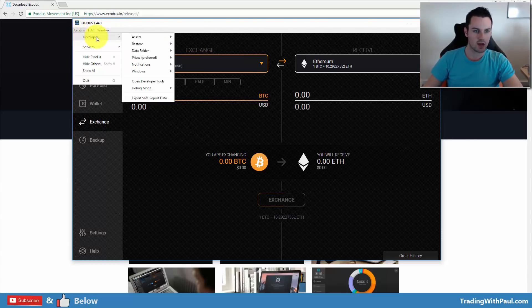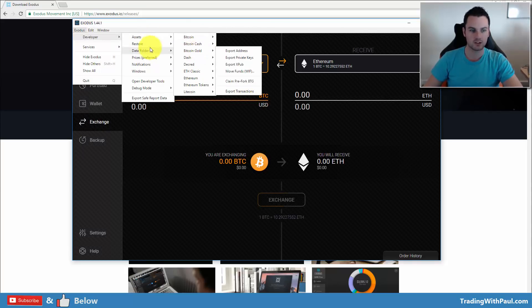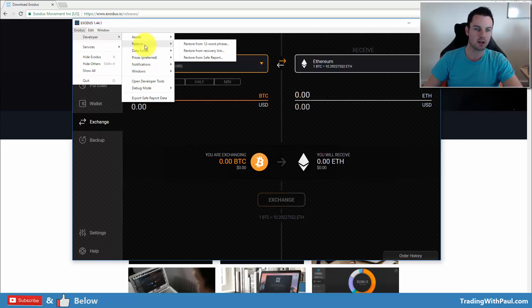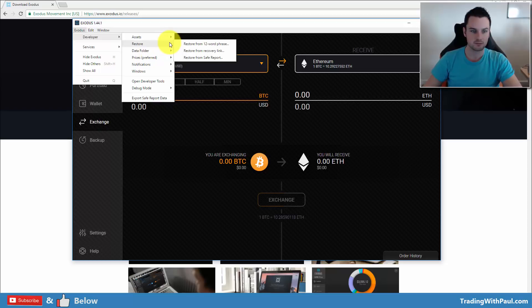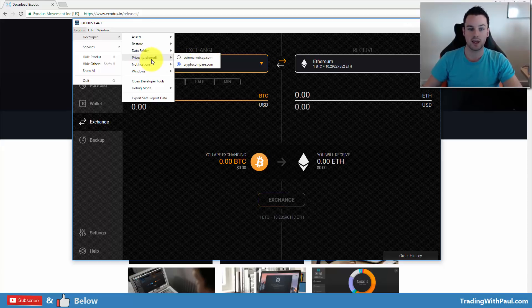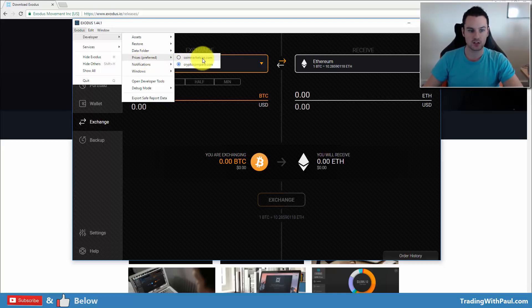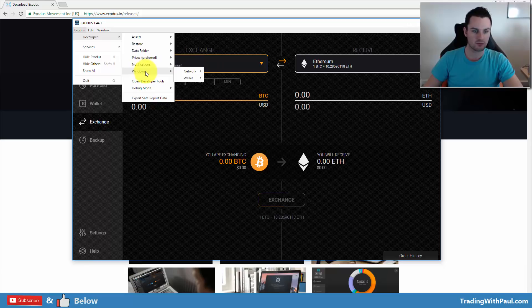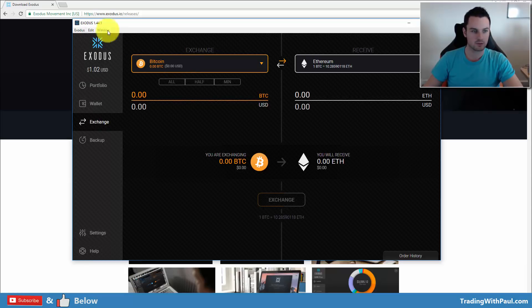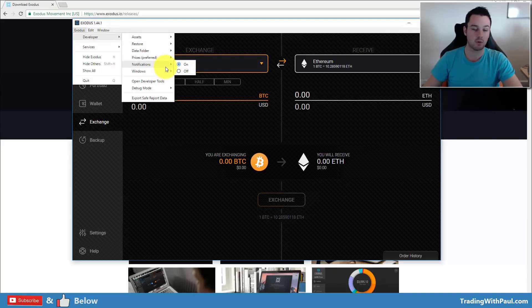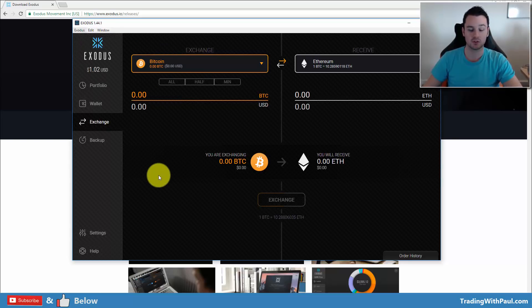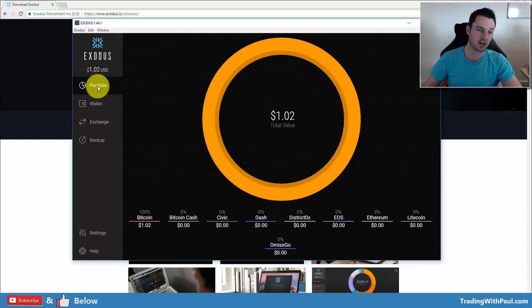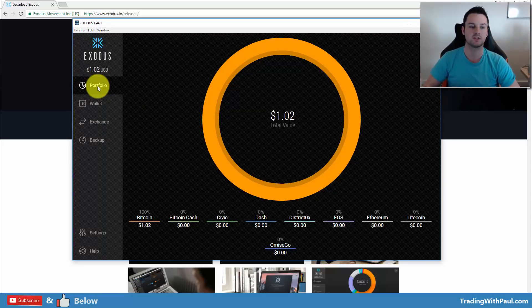So what else did we have here? So that was the assets and exporting your private keys. The rest of them, I don't think many people will ever need them. You can restore a wallet from the seed phrase there or from the recovery link. Data folders, again, not needed. Price preference, some people might want to change this. This is where it gets the actual price of the coins from. You can change it to CoinMarketCap.com or CryptoCompare.com. Notifications, on or off. Windows, so I don't think it gives you, yeah, so it's just on or off. And then they pop up when you get something, doesn't really matter. The rest of them, I don't think many people will use them.